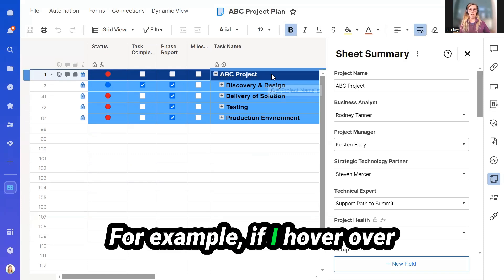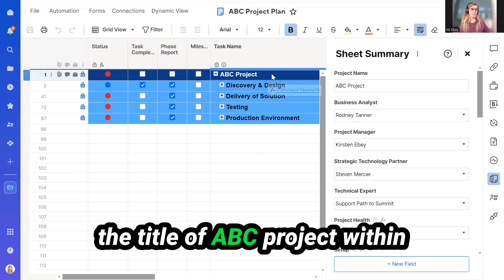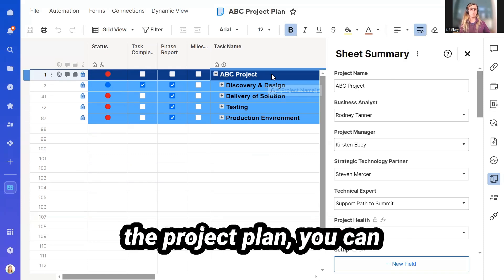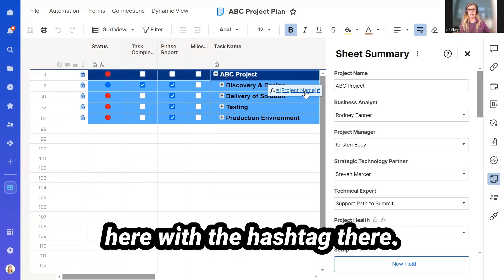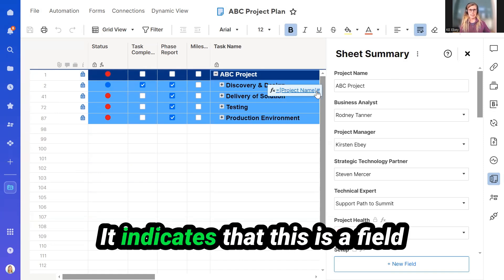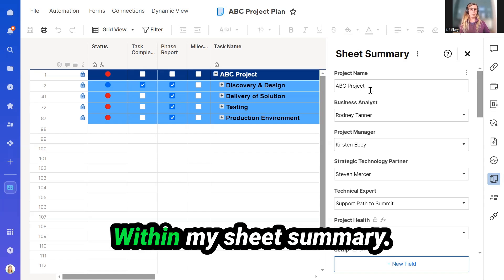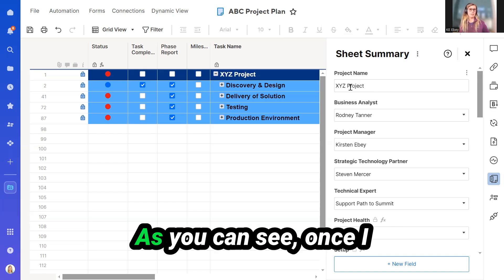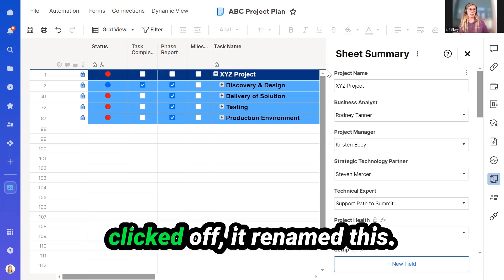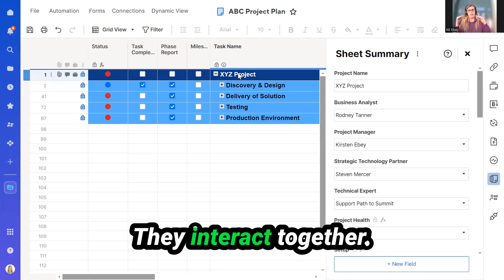For example, if I hover over the title of ABC Project within the project plan, you can see that there is a formula here. With the hashtag there, it indicates that this is the field within the Sheet Summary. Within my Sheet Summary, I can call the project name XYZ Projects. As you can see, once I clicked off, it renamed this. They interact together.